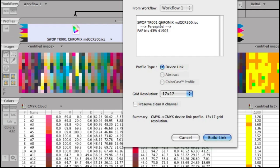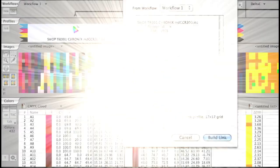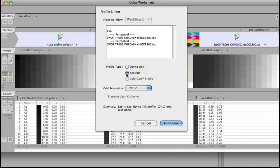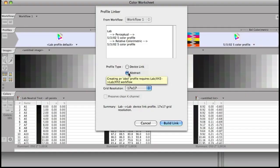I want a device link profile and I want usually a fairly high resolution, 25 by 25 or maybe 33 by 33. So ColorThink now gives us the ability to save an abstract profile, which can contain transformations. And that would give me the ability to basically encapsulate the soft proofing effect of that five channel profile into an abstract profile.